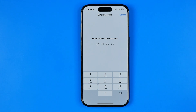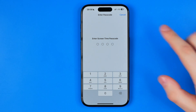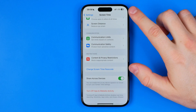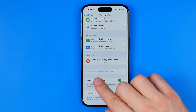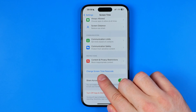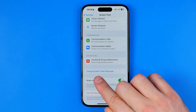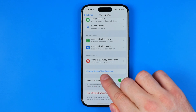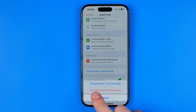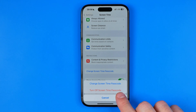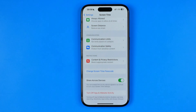However, there is still a way to do so. To do that, we need to tap where it says 'Change Screen Time Passcode' and then select 'Turn Off Screen Time Passcode.'